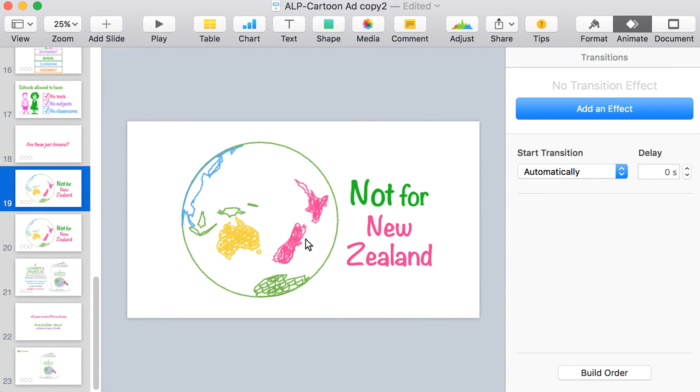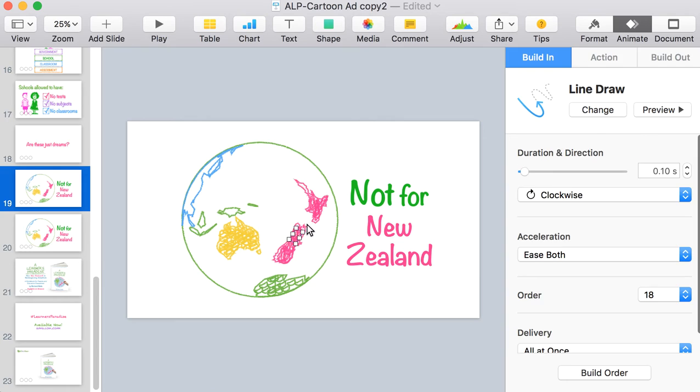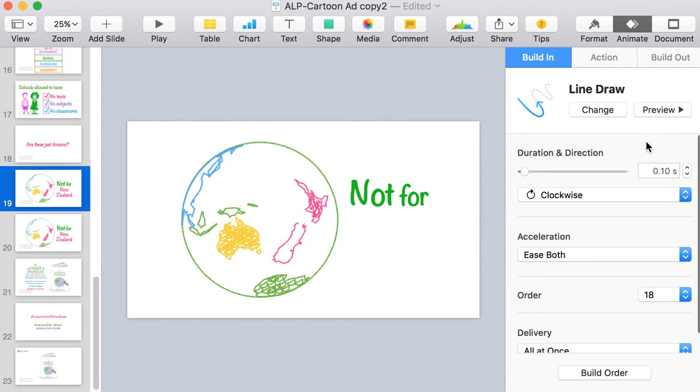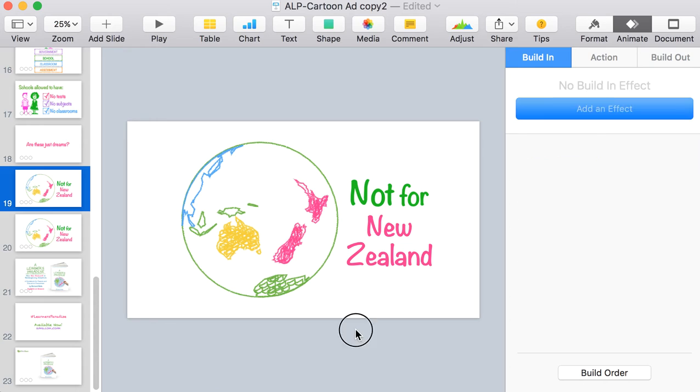So this created this effect. There you go. So New Zealand gets drawn onto the map.